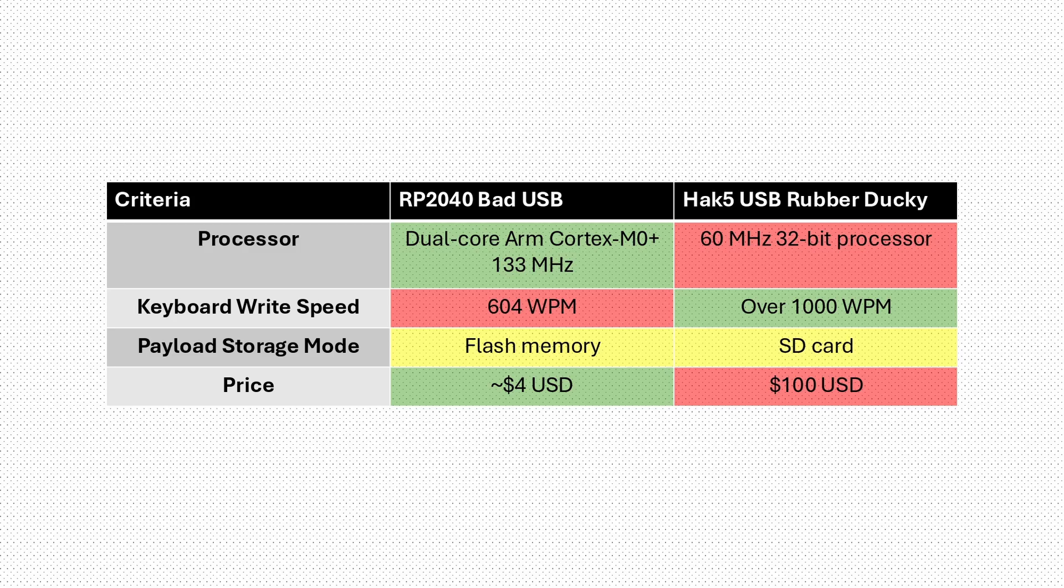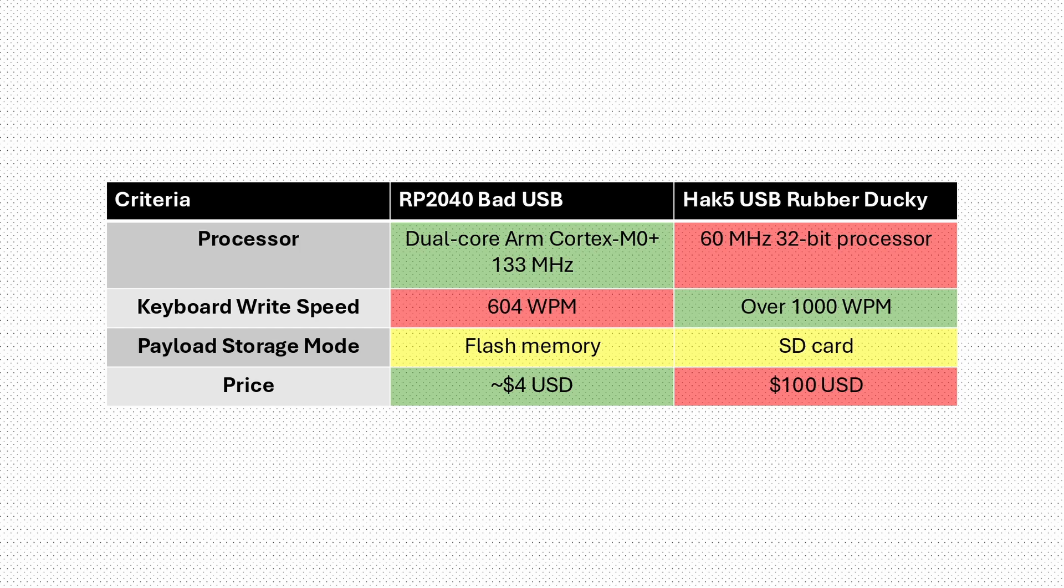For storage, the DIY version keeps its payload in flash memory, while the rubber ducky uses a microSD card. I don't think either method has a greater advantage over the other, but by far the biggest difference? Price. The DIY solution costs $4 compared to the rubber ducky's $100 price tag.